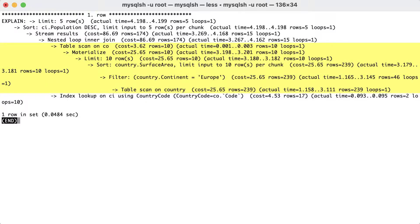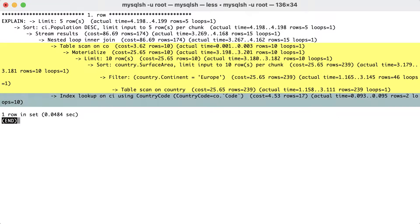Once the derived table has been constructed, it can be used as the first table for the join with the CI table. The second part of the nested loop is simpler, as it just consists of an index lookup on the CI table using the country code index.